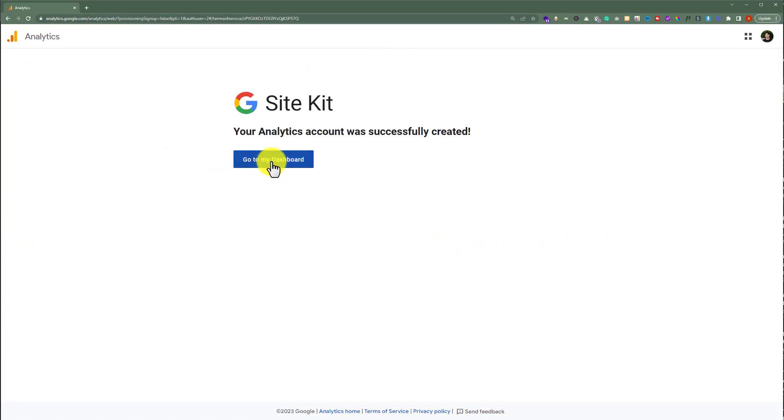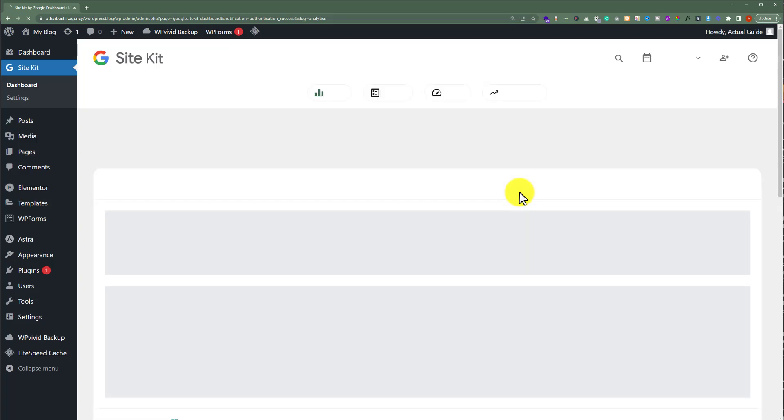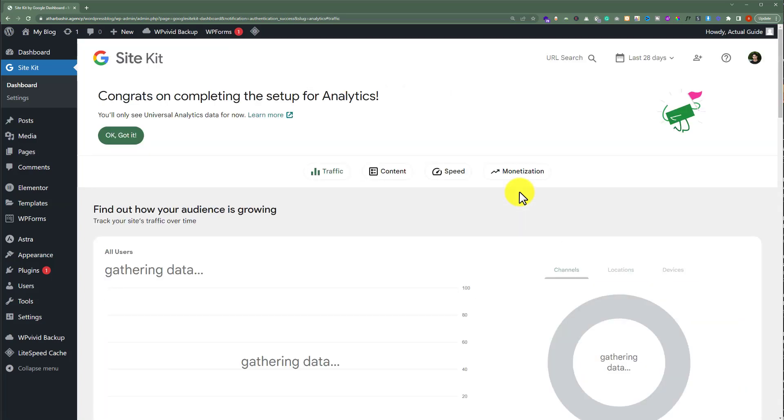And now we are going to click on go to my dashboard. And as you can see that we have successfully added Google Analytics to our WordPress website.